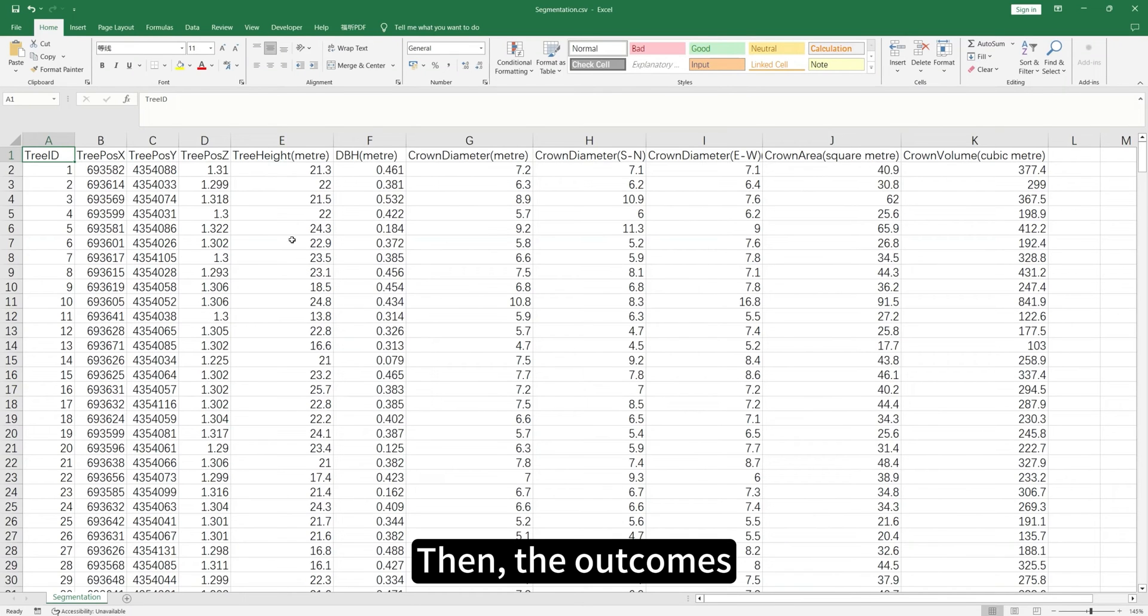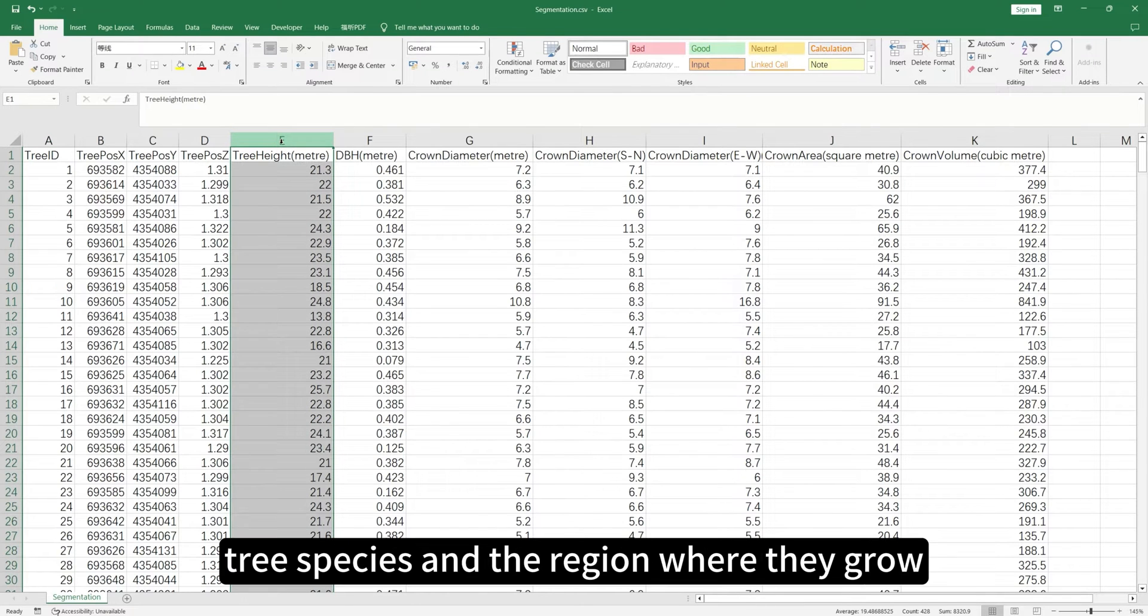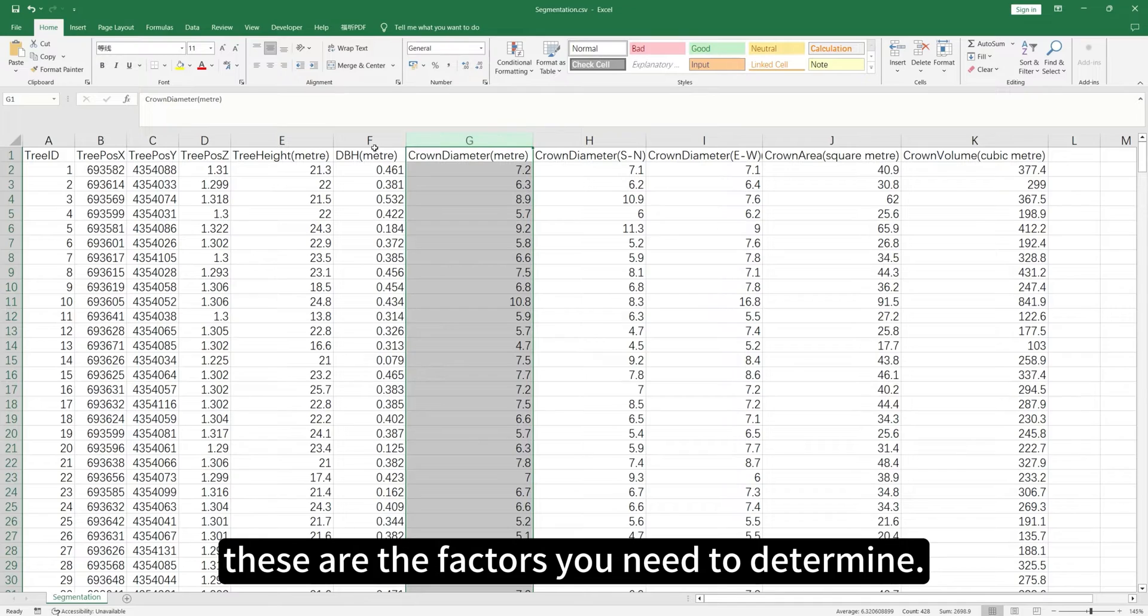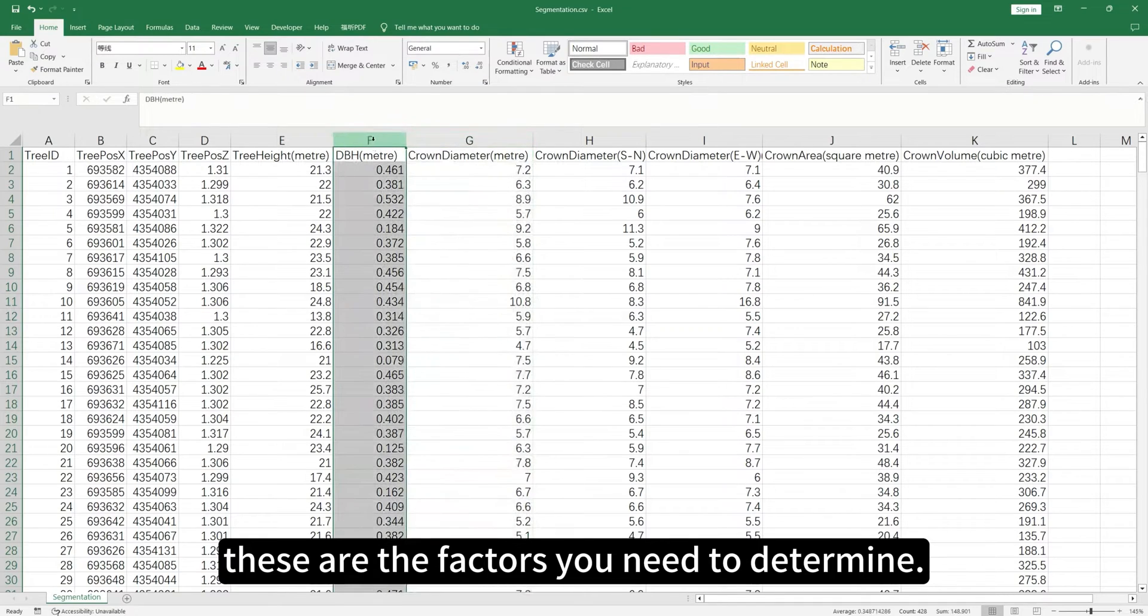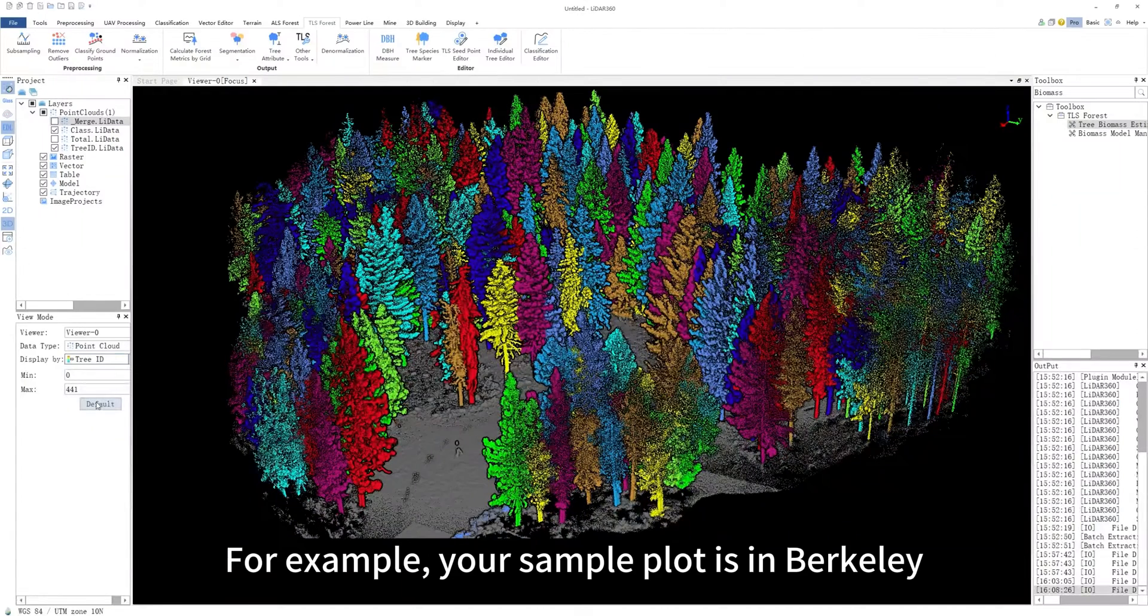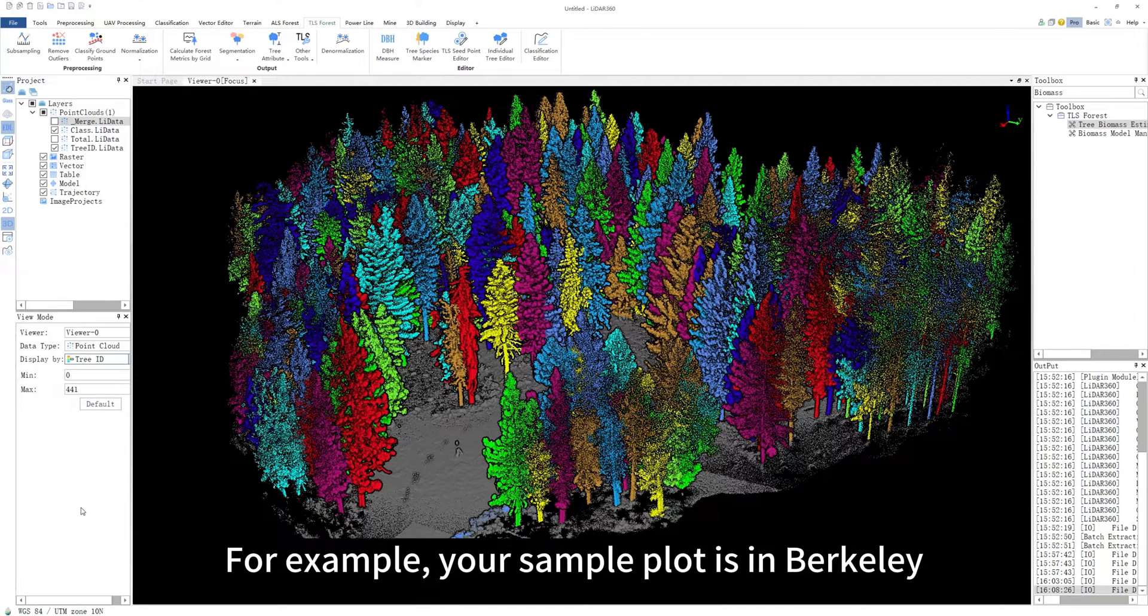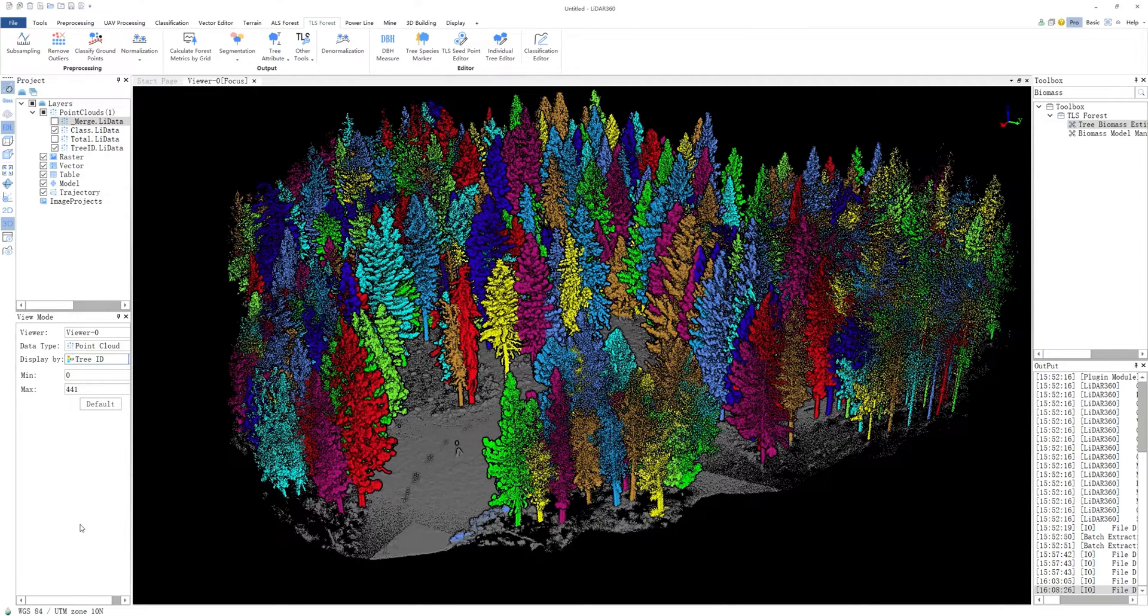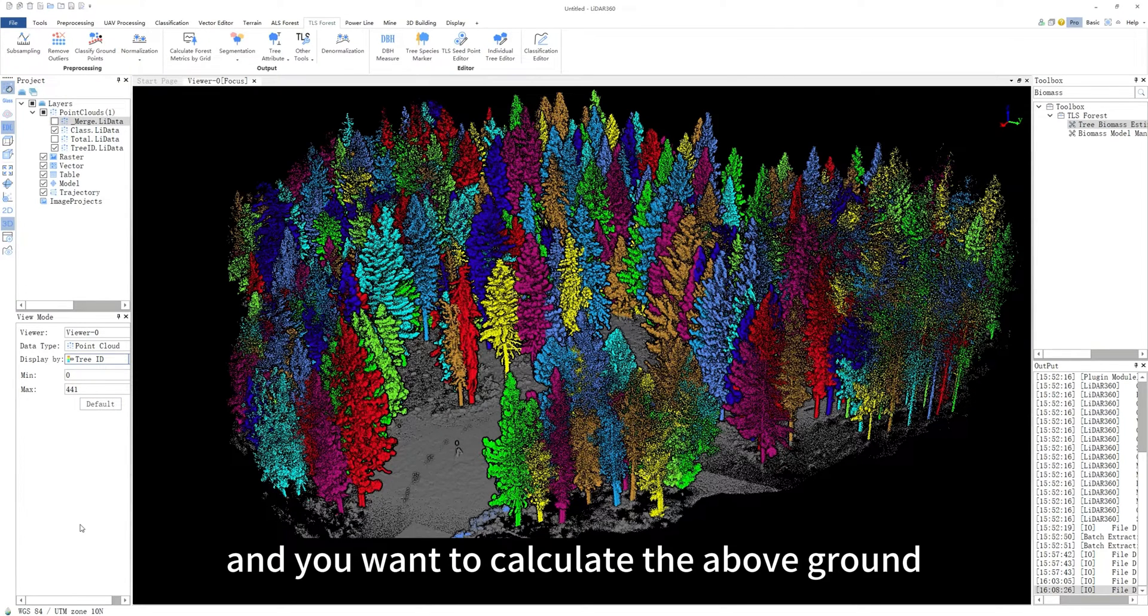Then, the outcomes, tree species, and the region where they grow—these are the factors you need to determine. For example, your sample plot is in Berkeley, the tree species is ponderosa pine, and you want to calculate the above-ground mass of them. It's a clear goal, and let's do it.